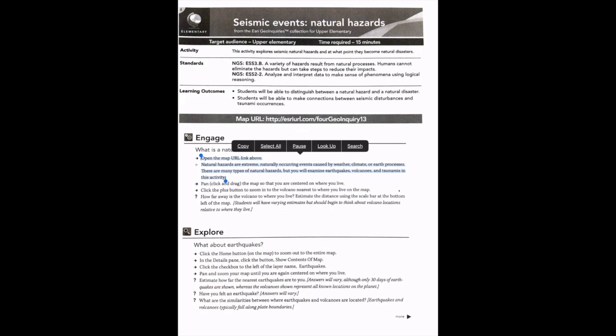Open the map. You are linked above. Plus natural hazards are extreme, naturally occurring events. Notice it is reading to me. There's different things you can change with the voice and stuff like that with the Speak Selection. But it is reading to me.